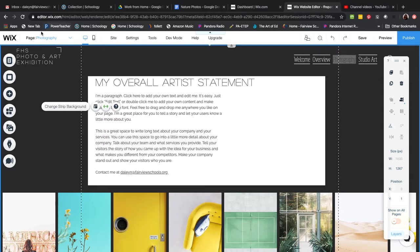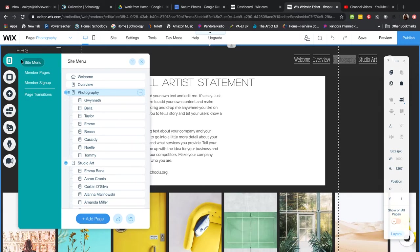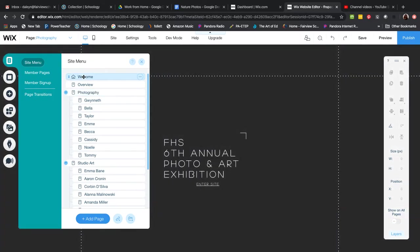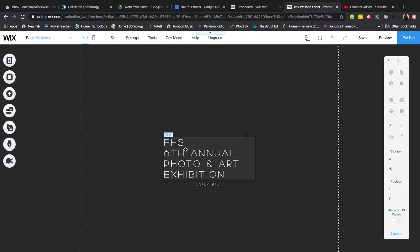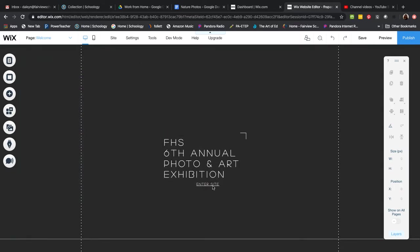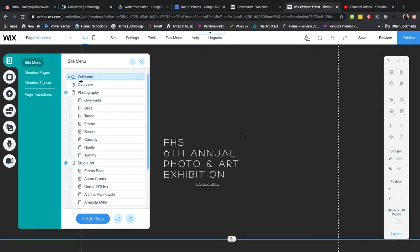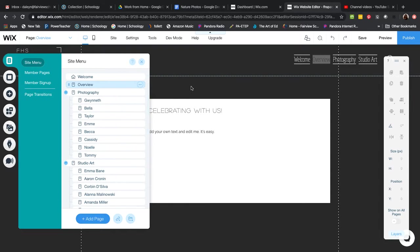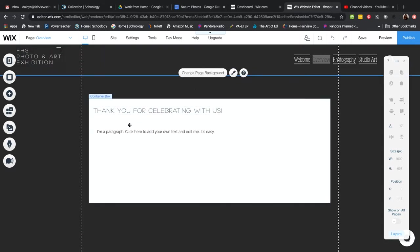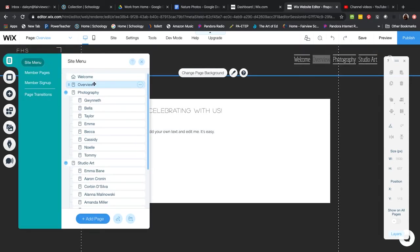Here's how the site is set up. If you go to the top tab that says Menus and Pages, you'll see all our pages. There's a Welcome page — it's black with 'FHS Photo and Art Exhibition — Enter Site.' Then it takes you to an Overview page where I'll put a little thank-you message and an overview of what this is, including Miss Wagner's students.